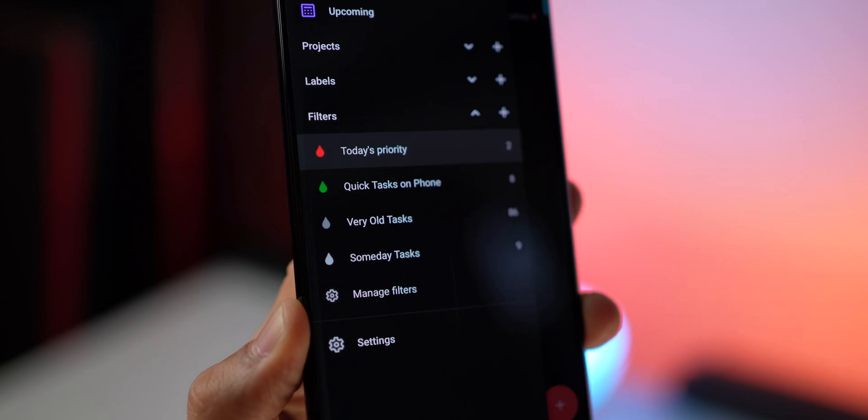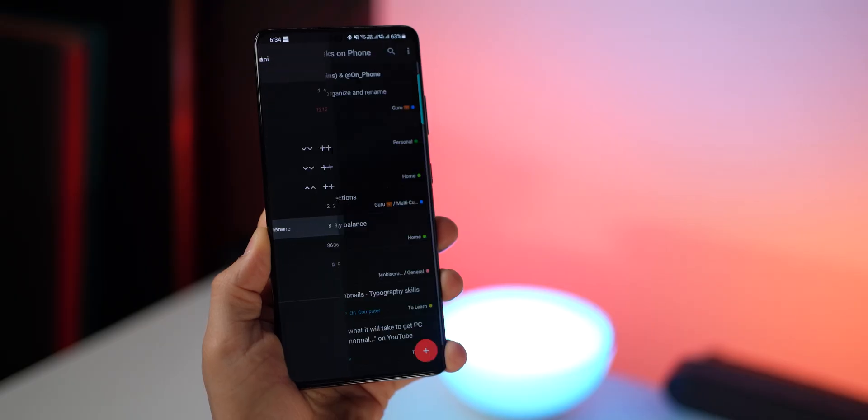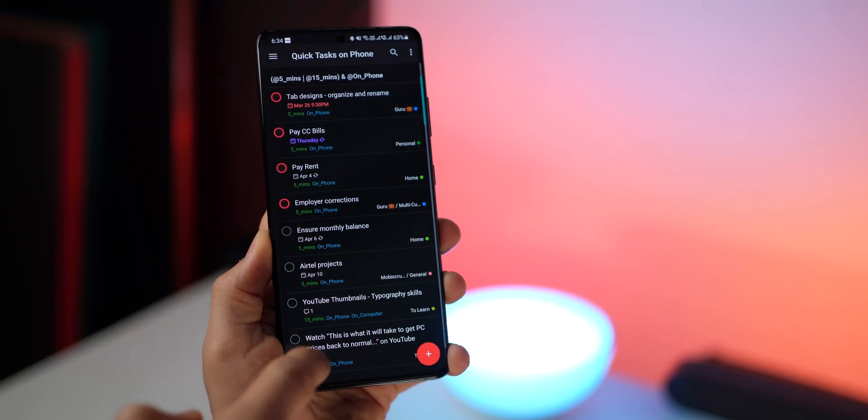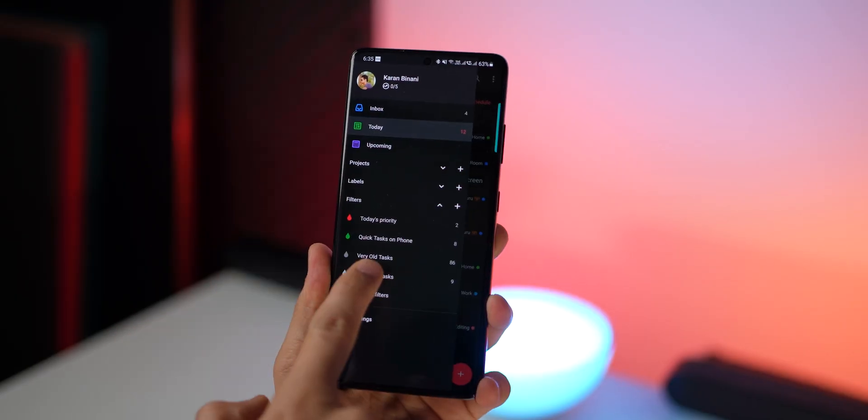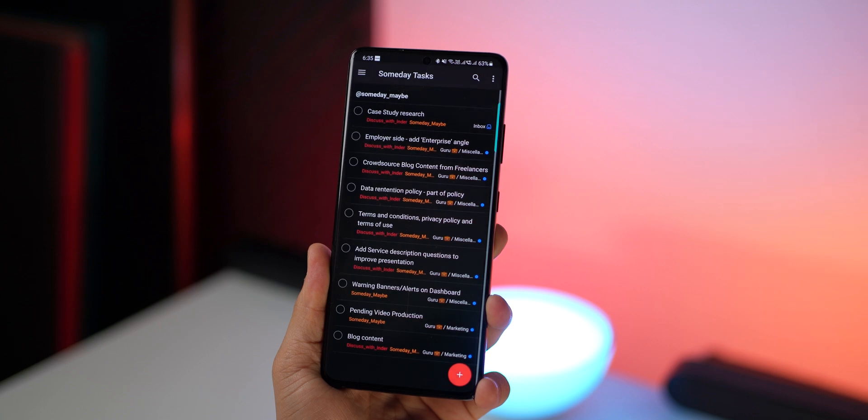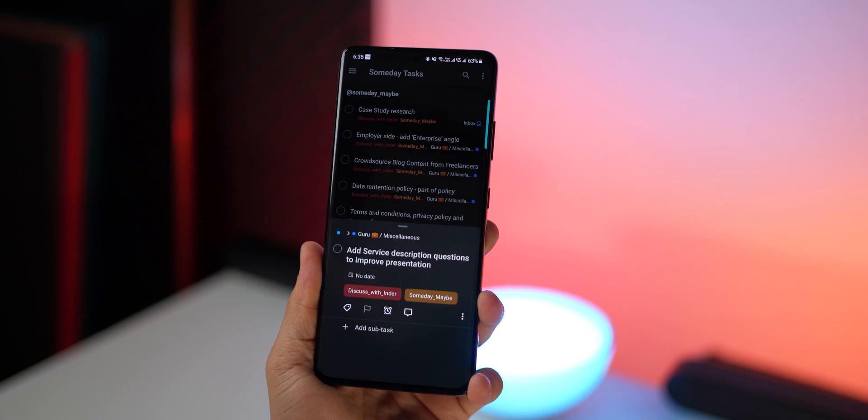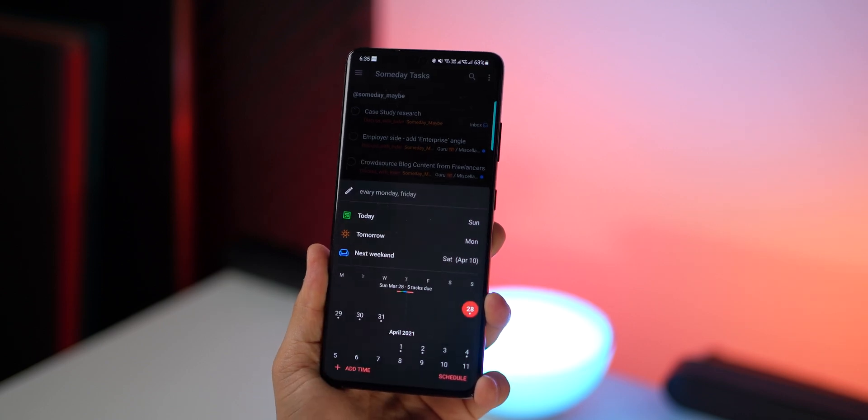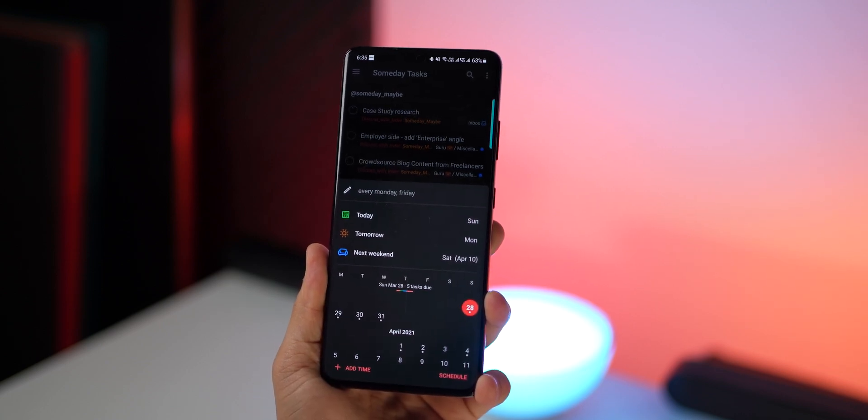Or if you're out, you can quickly take out your phone and look at tasks that you can do on your phone. Or you can open up your someday tasks list and start organizing them and putting deadlines to those tasks.